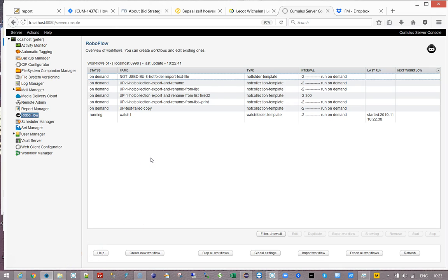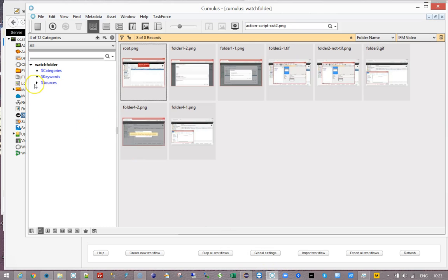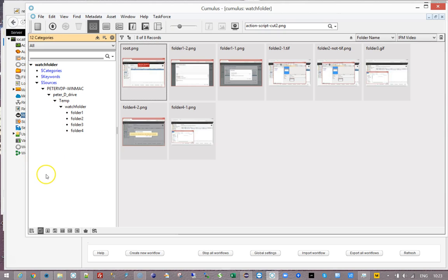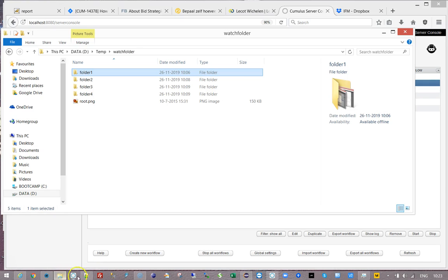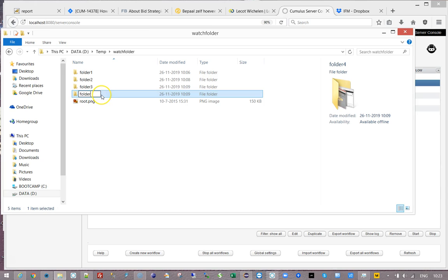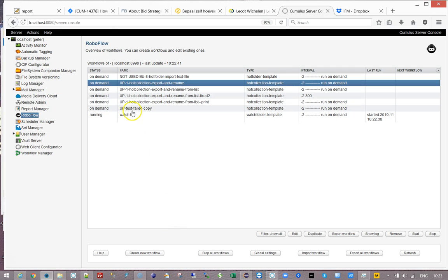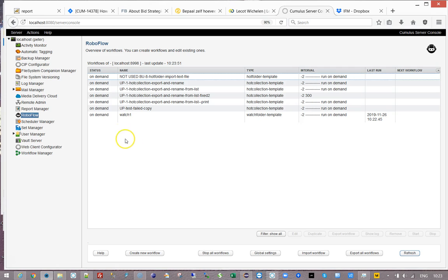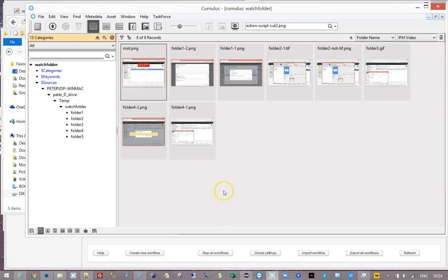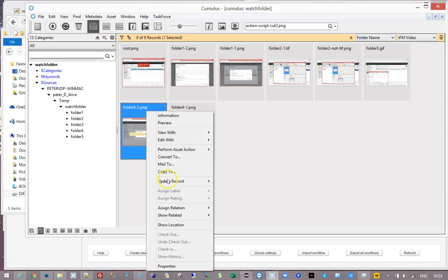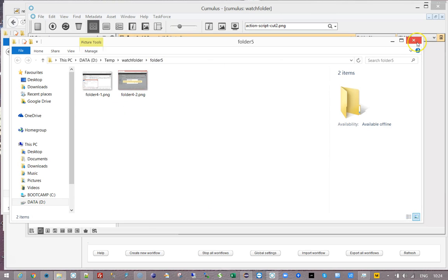Now if we have a look at the catalog, you can see that the normal Cumulus asset handling set functionality has created this category tree. Standard functionality of RoboFlow is that I can say, for instance, folder 4 is no longer called folder 4 but is now called folder 5. And if I run the workflow and say start, it is going to notice that and it is going to update. If we look at these things, it's going to say show location - that it is in folder 5. So that's perfect.